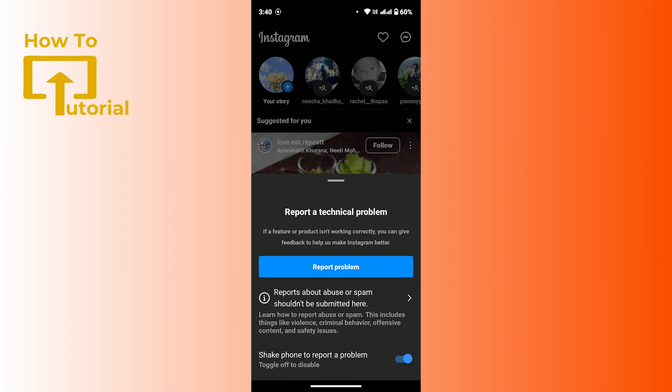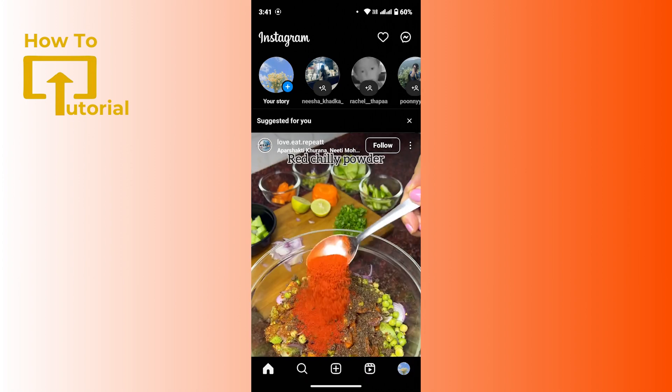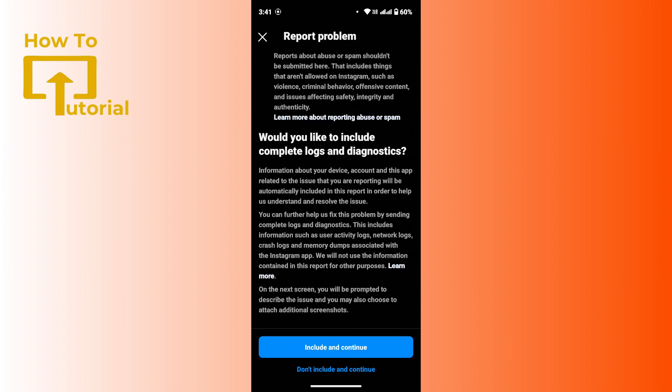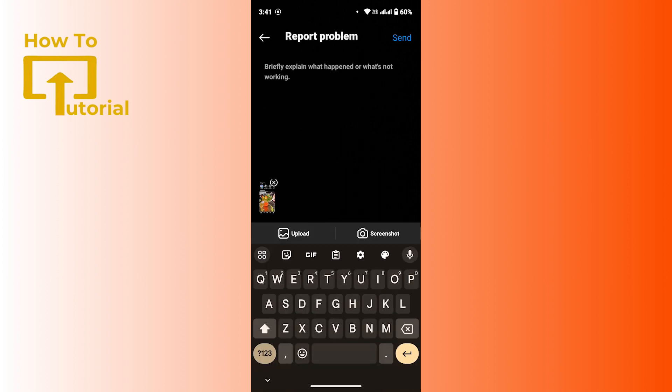You can simply tap on report problem, then you'll be asked if you would like to include complete logs and diagnostics. If you want to include them, tap on include and continue. Or else you can tap on don't include and continue. After you do that, you have to explain the issues and send it to the Instagram customer service center. This was the first way.